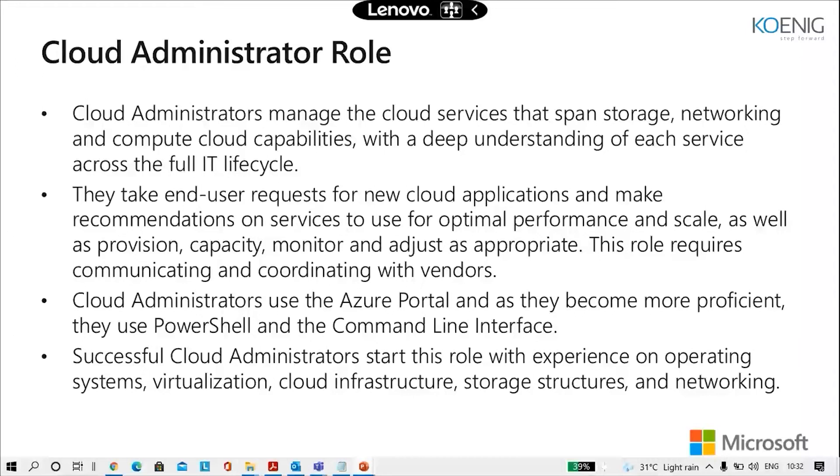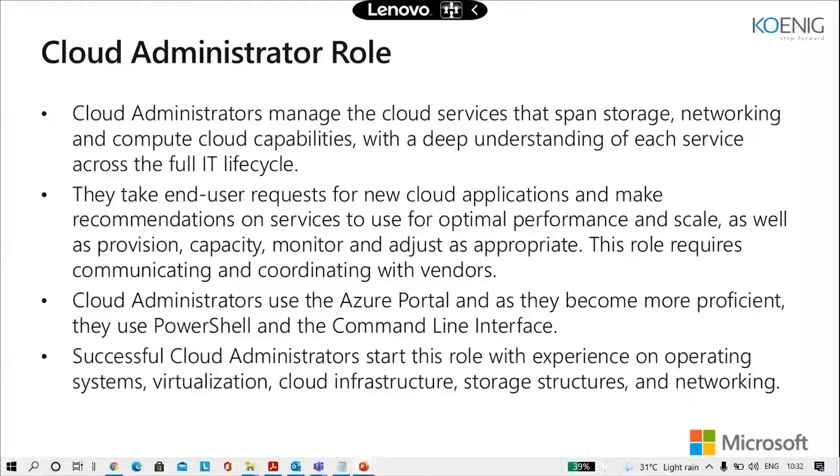This role requires communicating with and coordinating with vendors. Cloud admins use the portal. As they become more proficient, they would use PowerShell command line interface. Successful cloud administrators start this role with some kind of experience on operating system, virtualization, cloud infrastructure, storage structures and networking.